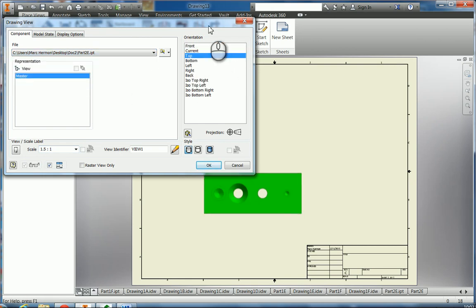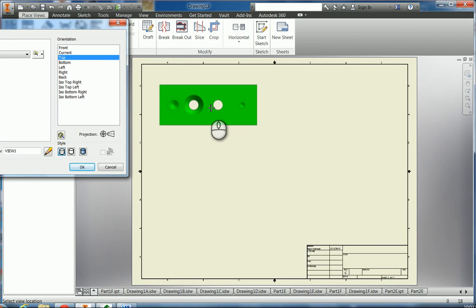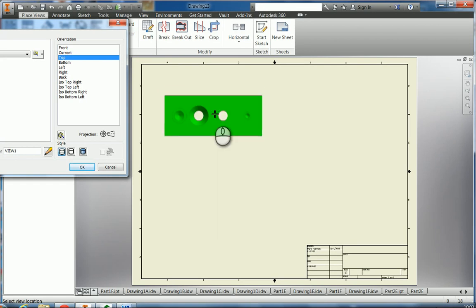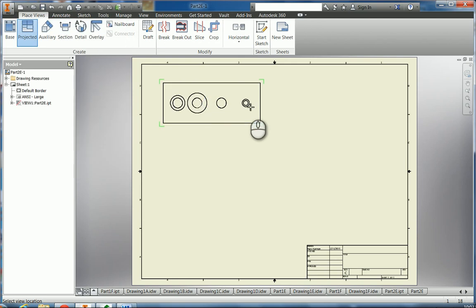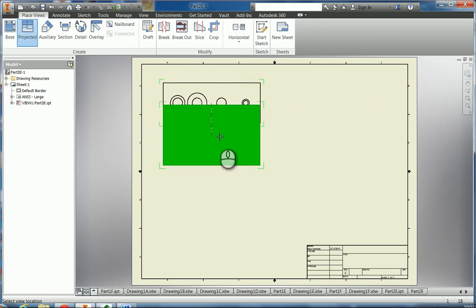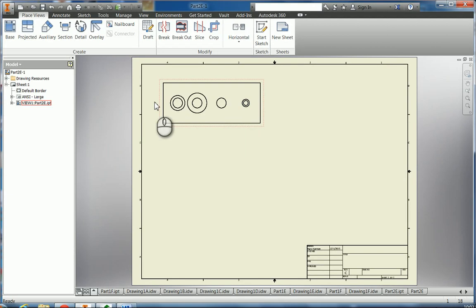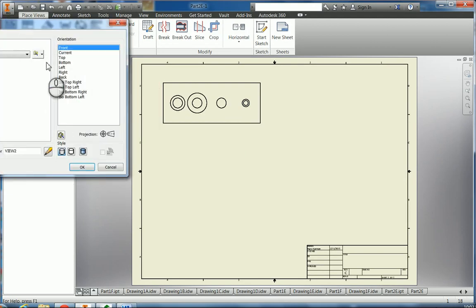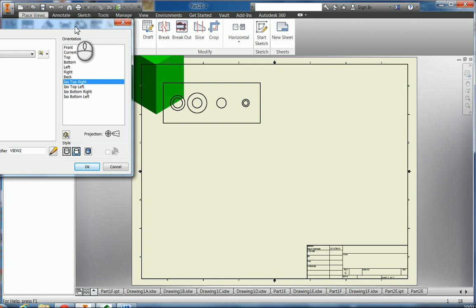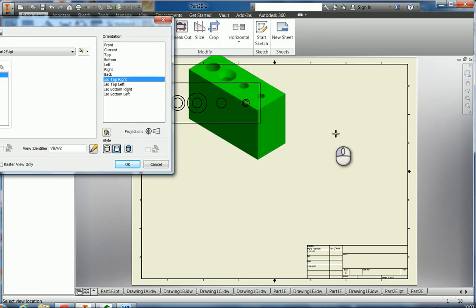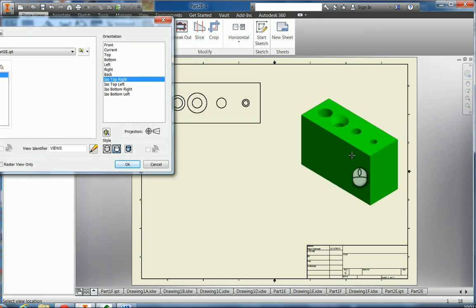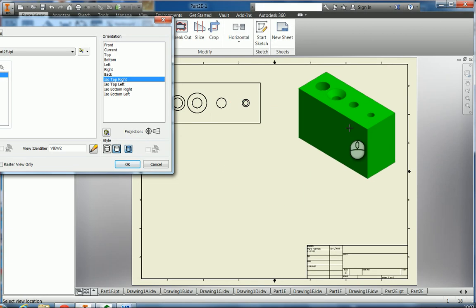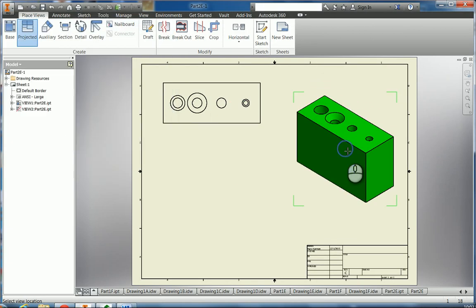I'm going to get a top view here and put the top view in here instead of the front. I'll click on there and then just right-click and click OK. Let's get ISO top right. I'll put that over here, color that right around in here.